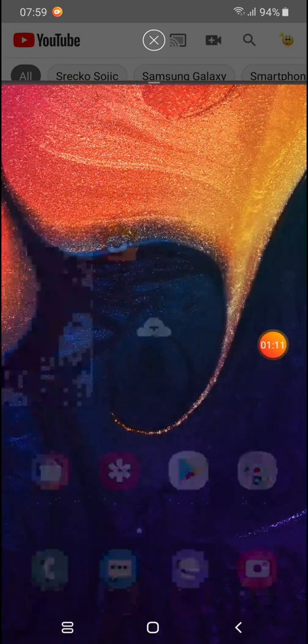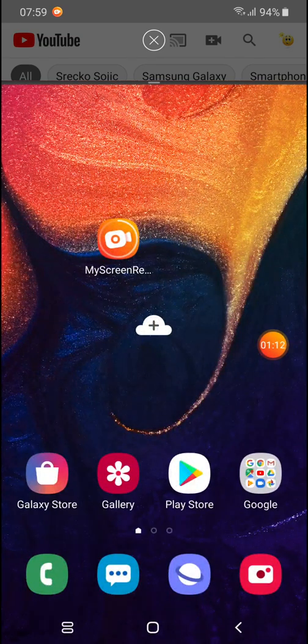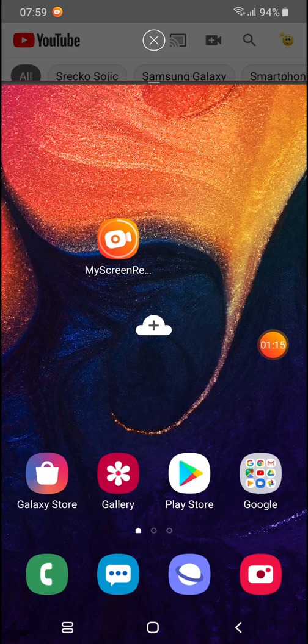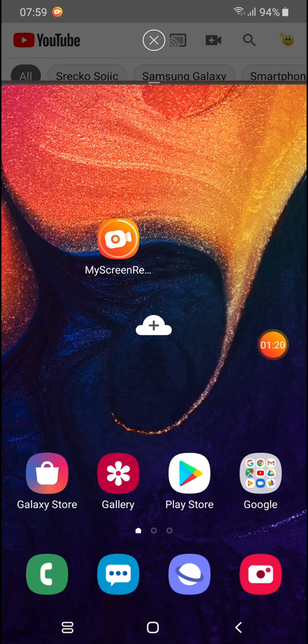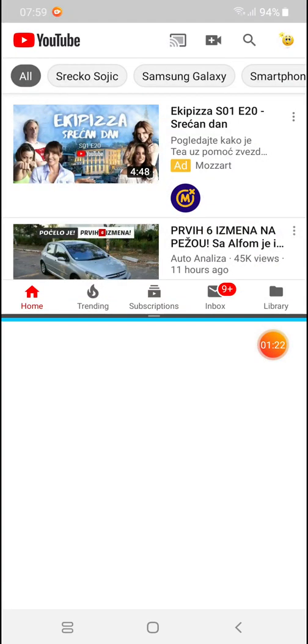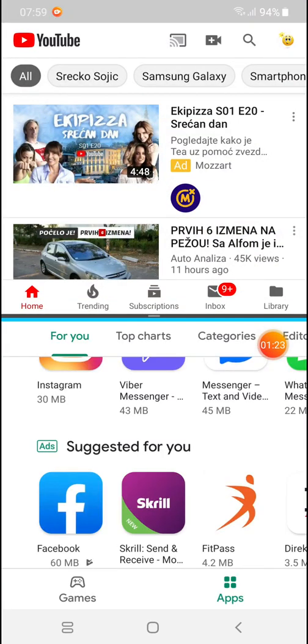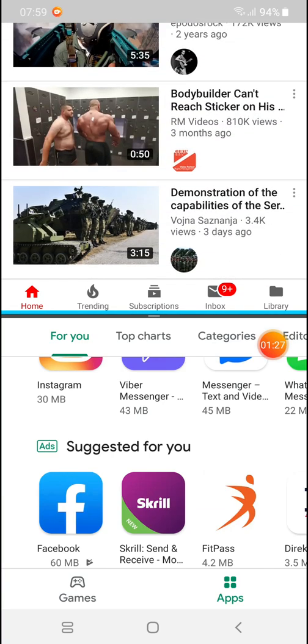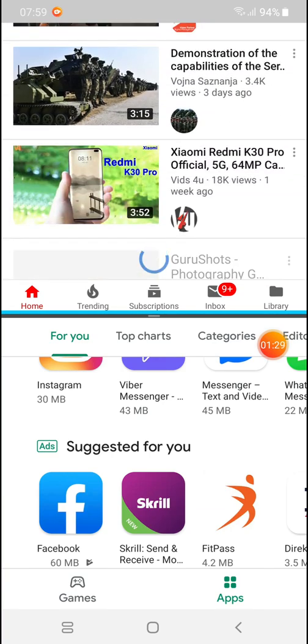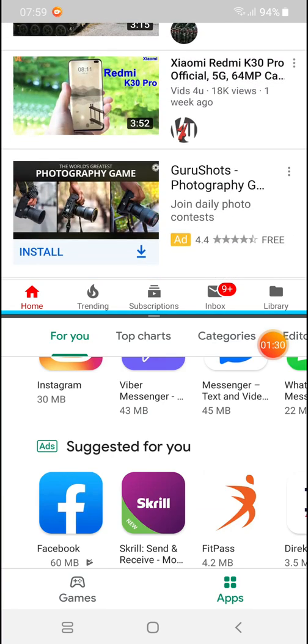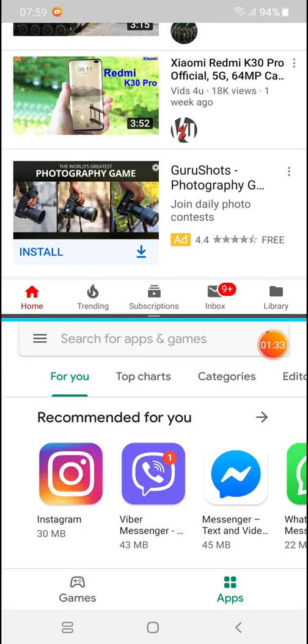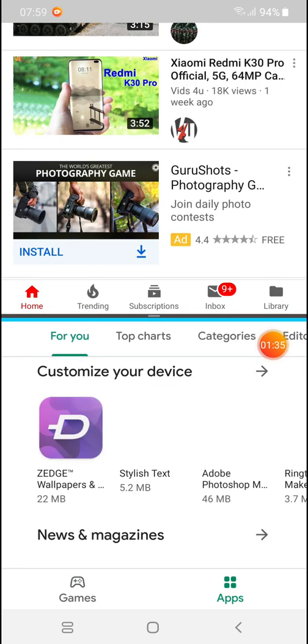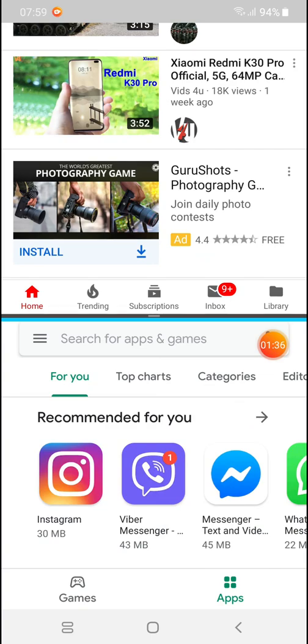Now go to your home screen and choose which application you want to use in the other part of the window. For example, I will use Play Store. Click on it and here it is. On the upper part of the screen we have YouTube and in the lower part of the screen we have Play Store.